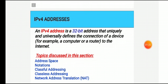IPv4 addresses are unique. They are unique in the sense that each address defines one and only one connection to the internet. Two devices on the internet can never have the same address at the same time.